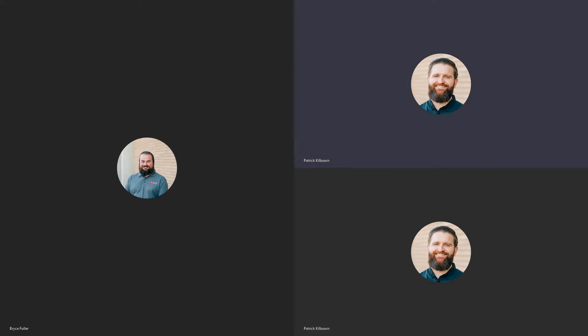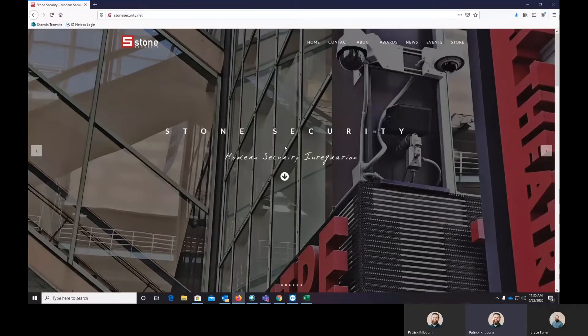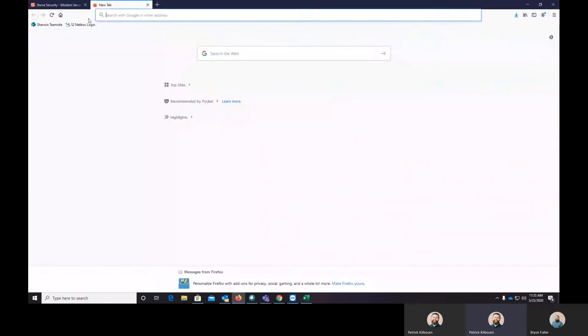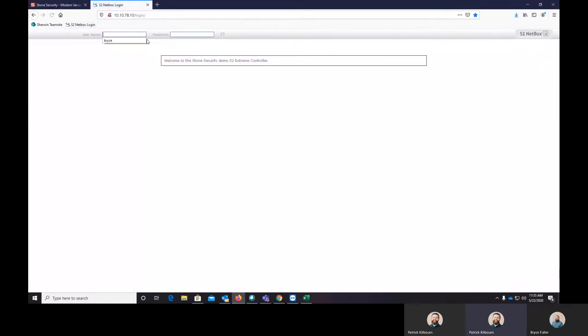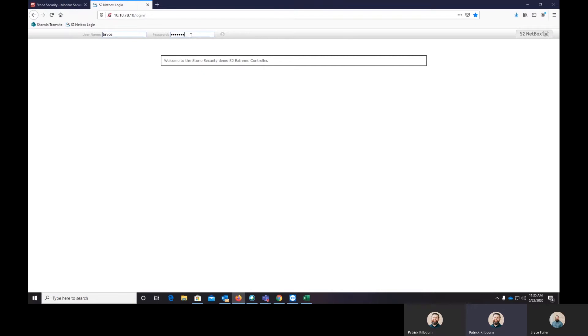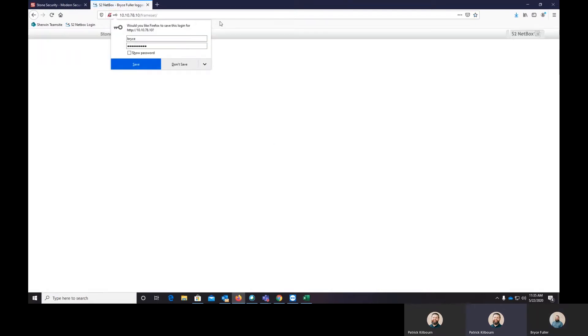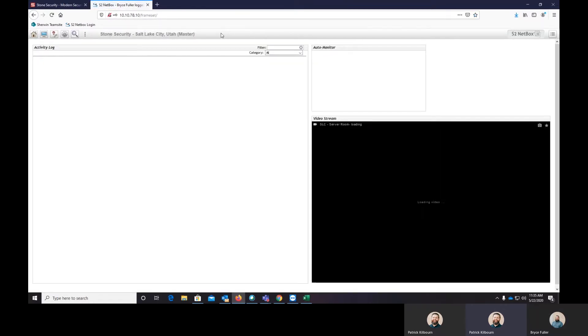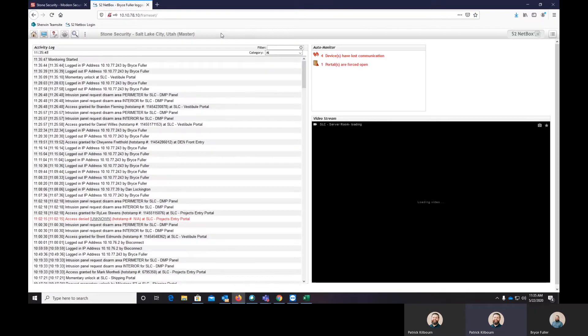Hello, everybody. This is Patrick and Bryce with Stone Security. Today's webisode is going to go over how to set up and build a holiday schedule in S2, a request we get a lot. So I'll turn the time over to support engineer Bryce Fuller.